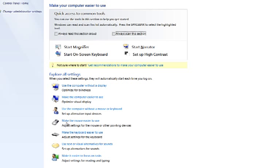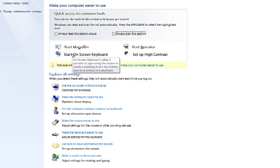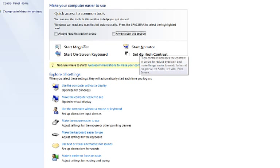From the Ease of Access Centre, you can start the Magnifier, the On-Screen Keyboard, the Narrator, or set up High Contrast.